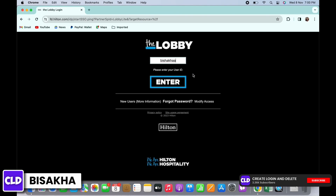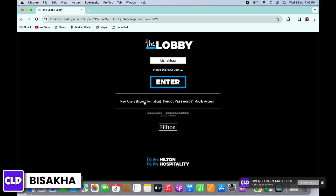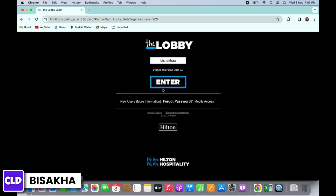Go ahead and enter your user ID. If you are a new user, tap on the more information link beside 'New User'. If you have forgotten your password, tap on the Forgot Password option.